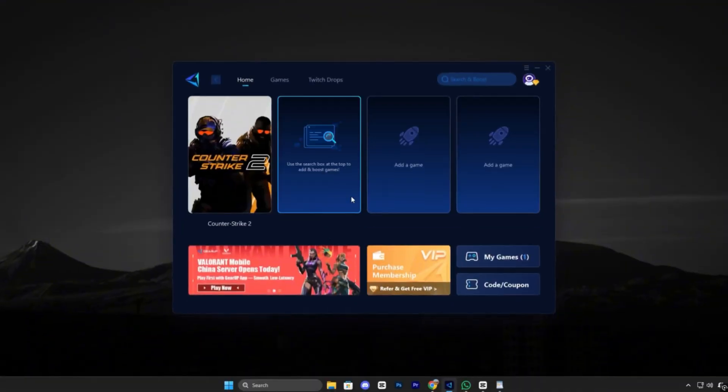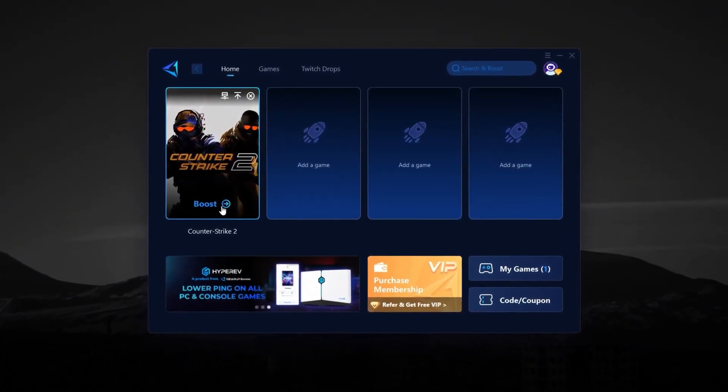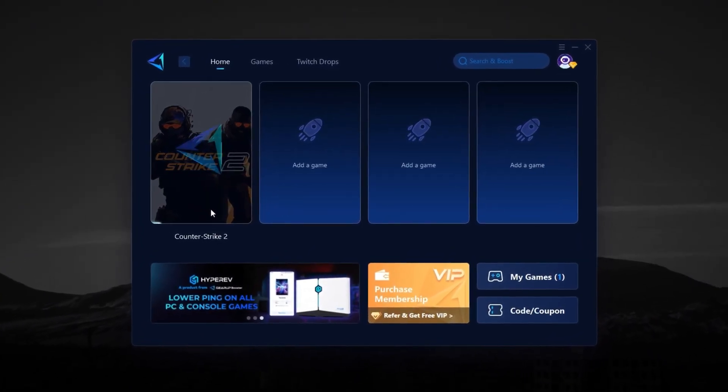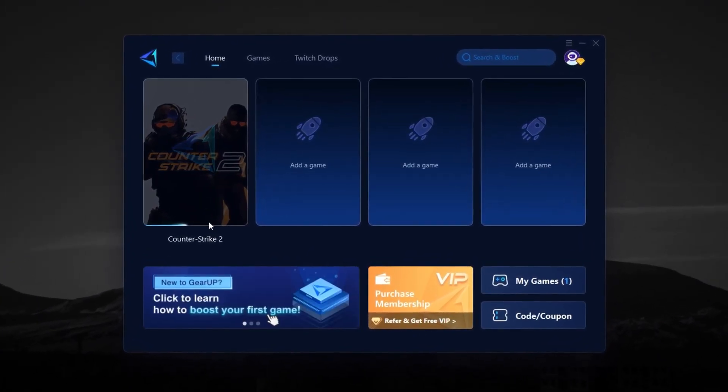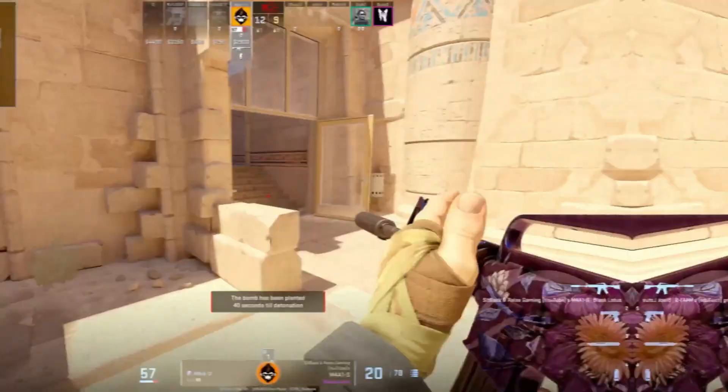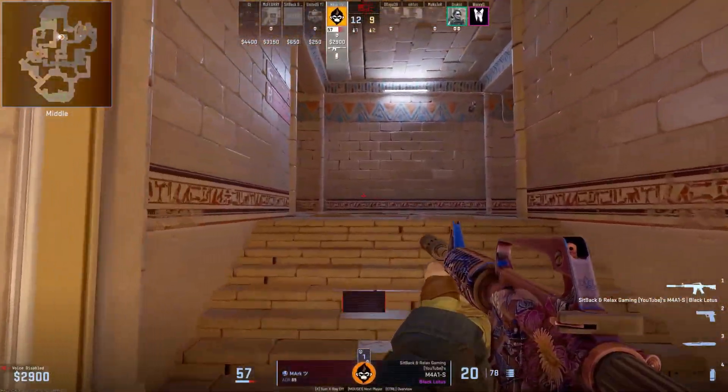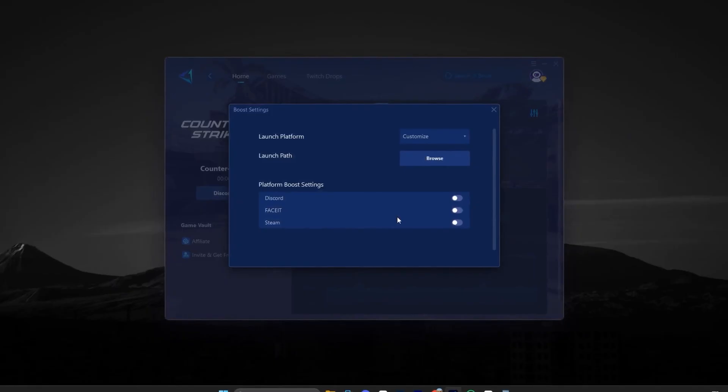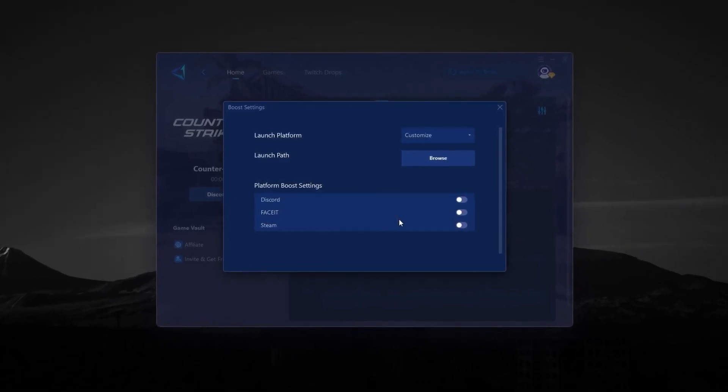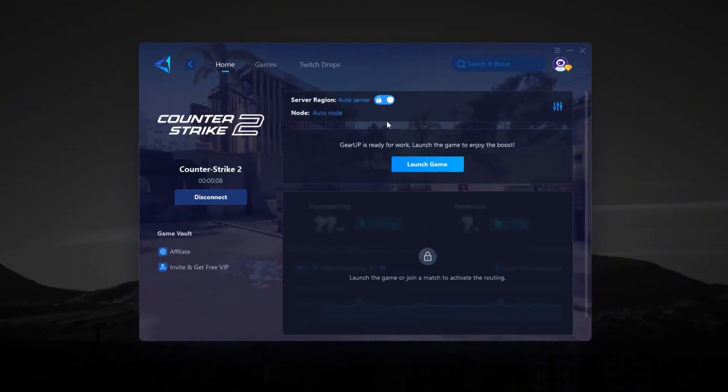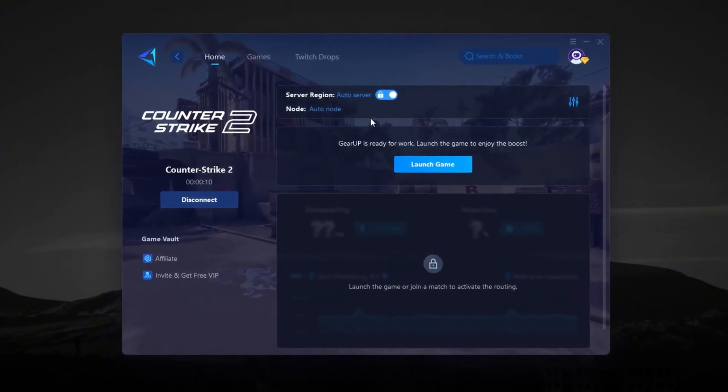If you're tired of constant ping spikes, packet loss, and frustrating lag in Counter-Strike 2, then Gear Up Booster is the ultimate solution you need. CS2 is a highly competitive game where every millisecond matters. And Gear Up Booster ensures that your connection stays stable and responsive, so you never lose a round because of bad ping.